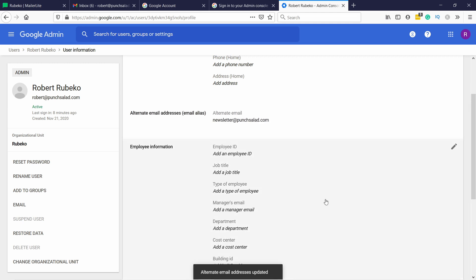Now they say that it might take up to 24 hours for this to actually work, but for me it worked in a minute, so I just waited a minute or two, and then I sent a test email to myself, and it worked.